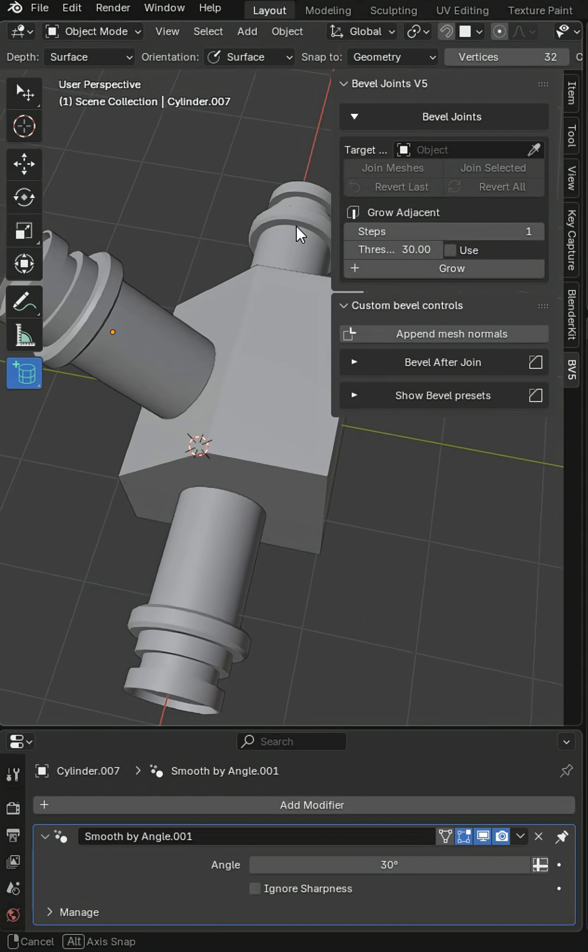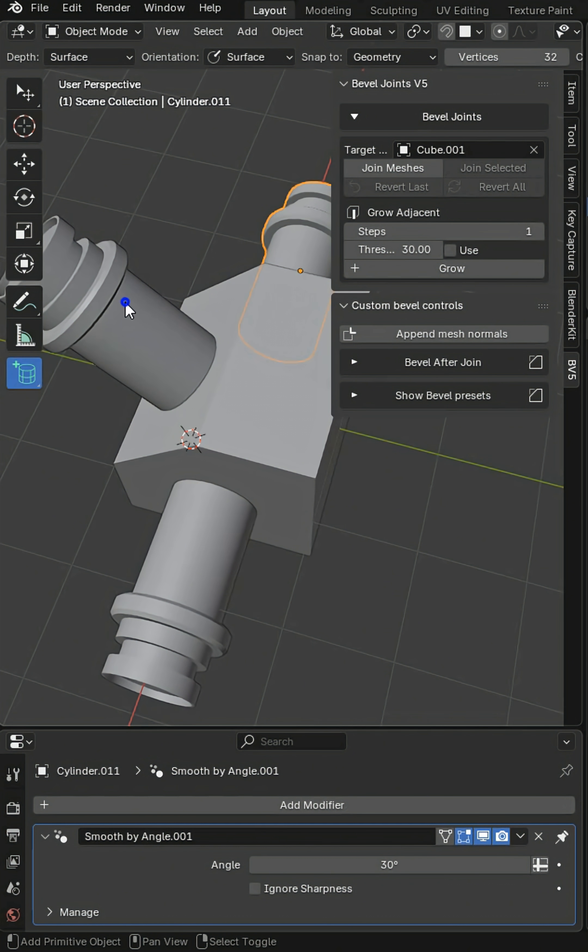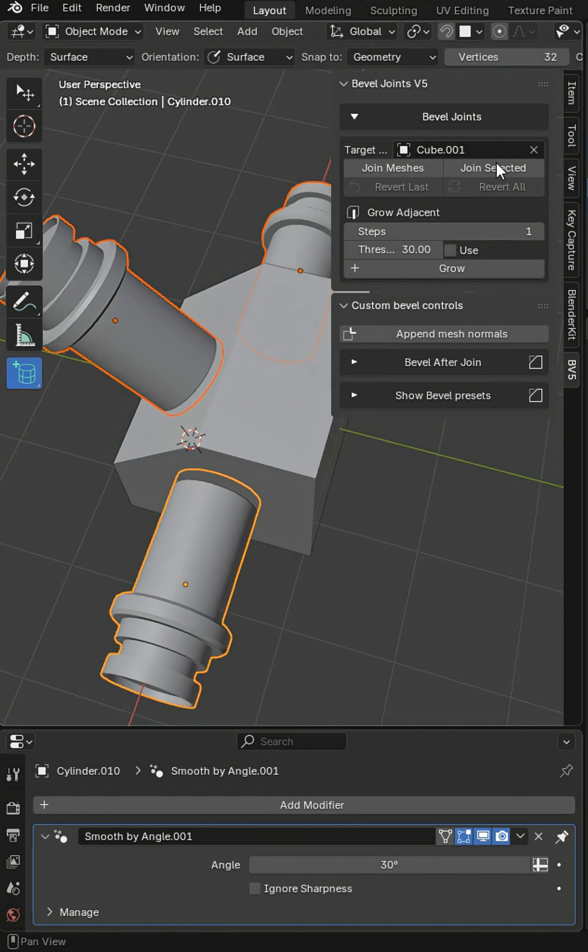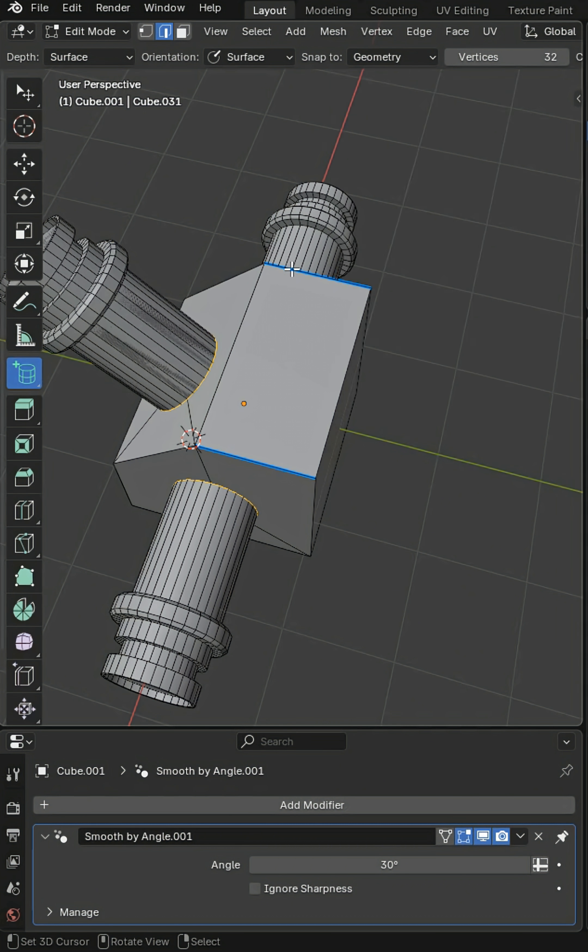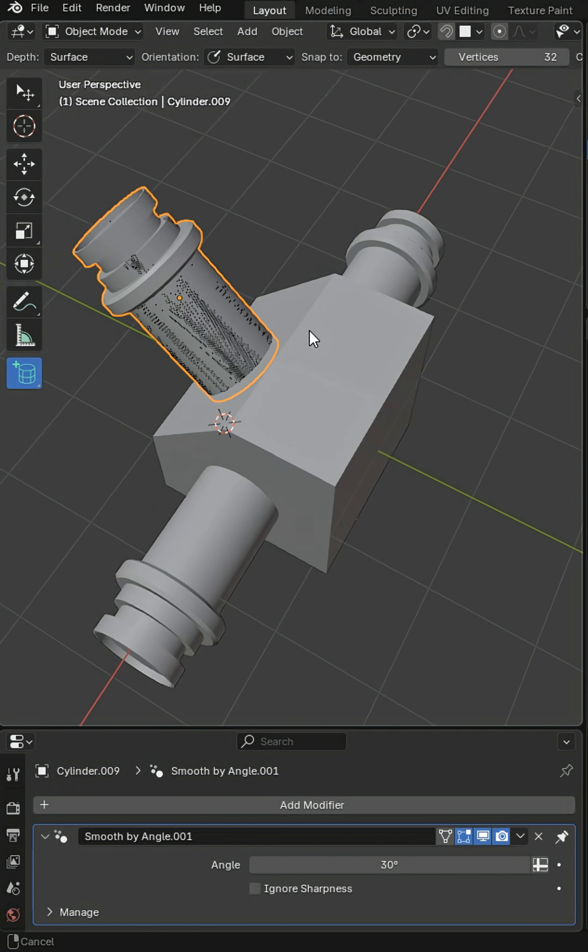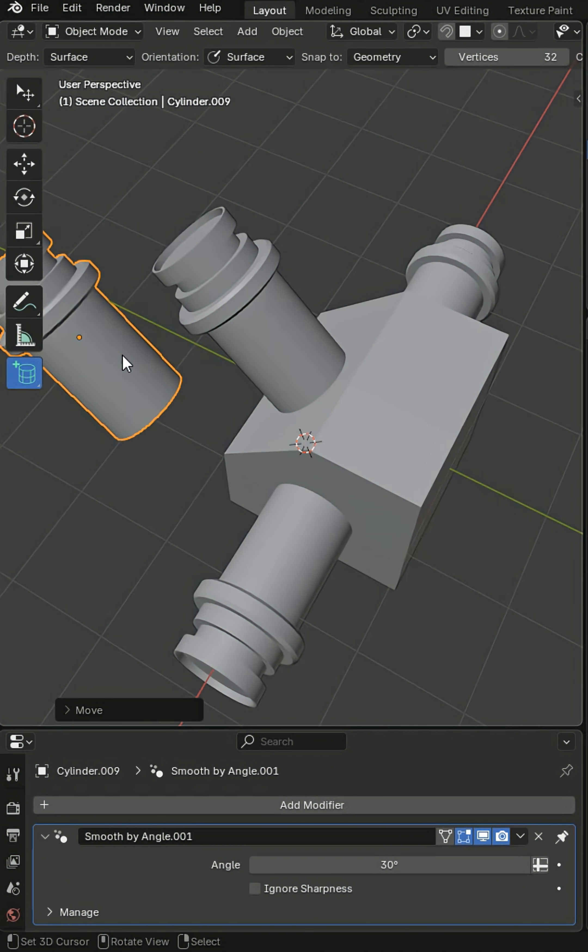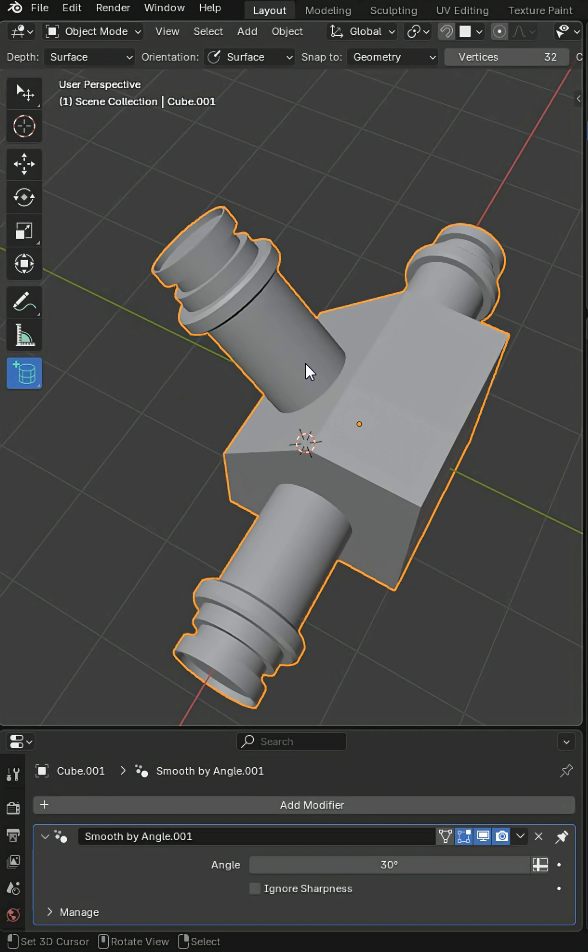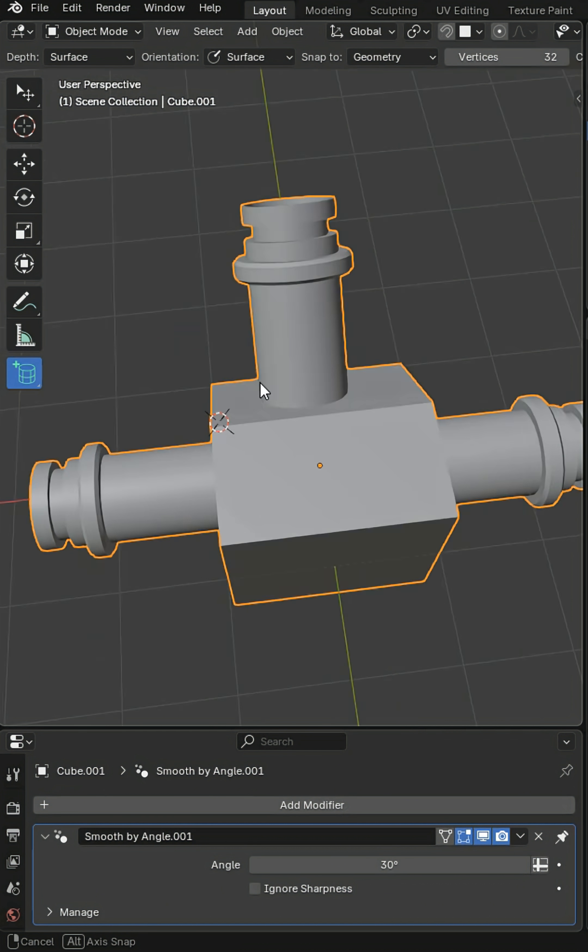And for joining multiple objects, simply select the base, then grab all the objects you want as selected and click join selected. When you do that, you're going to get a copy of the original which you can either remove, hide, or delete. And this is how bevel joints works.